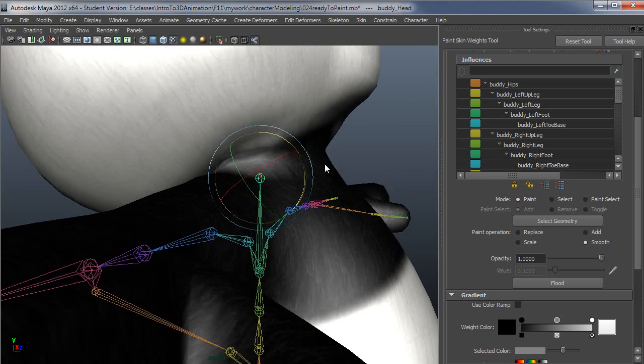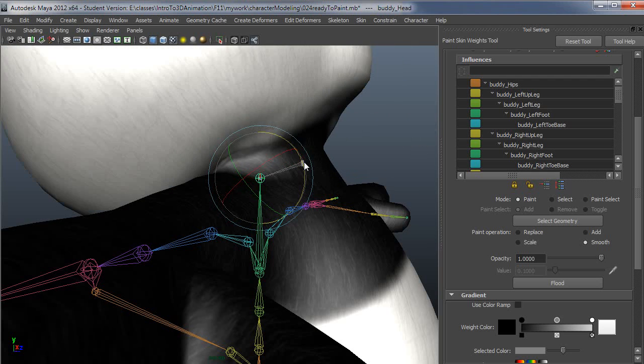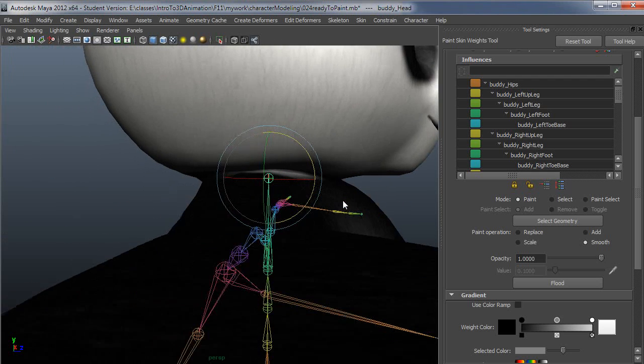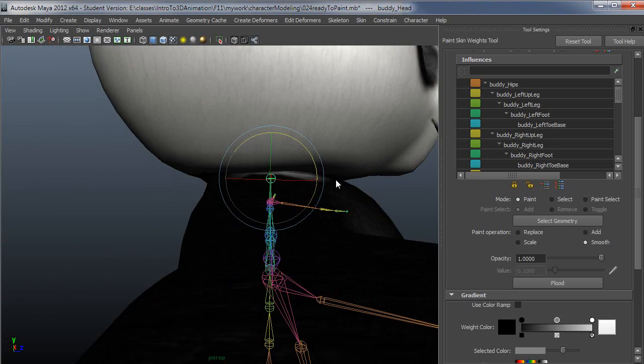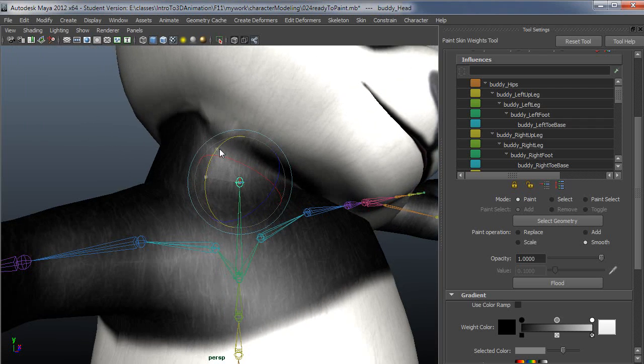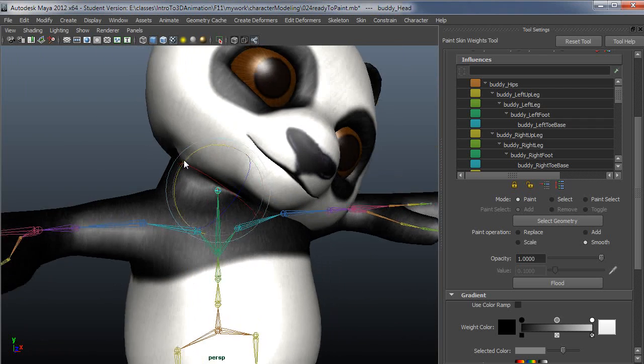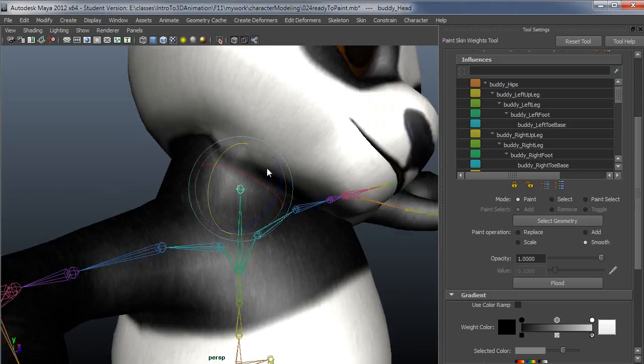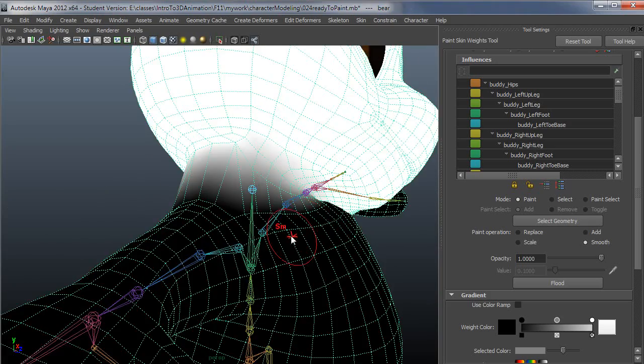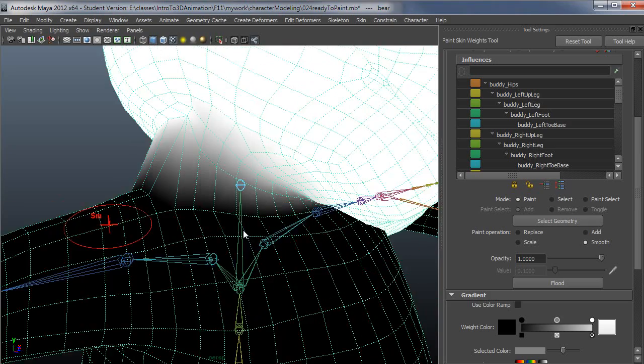That looks pretty good. I'm alright with that sort of distortion from the front. Then I would kick this thing over to the side here and get a sense of what's happening.